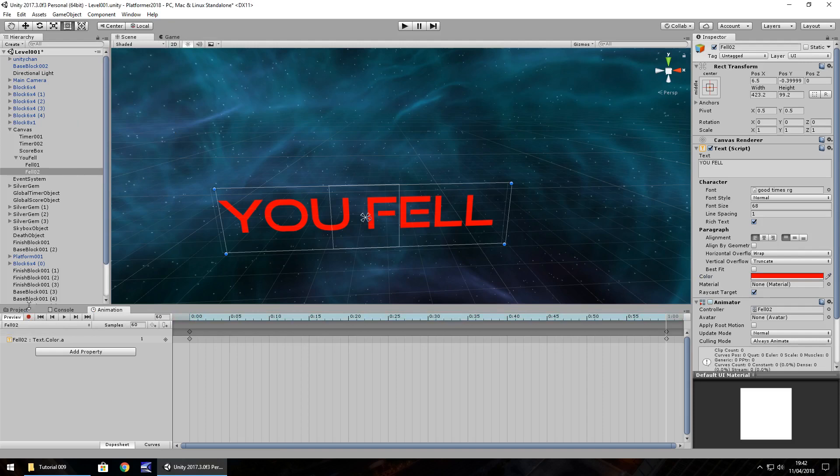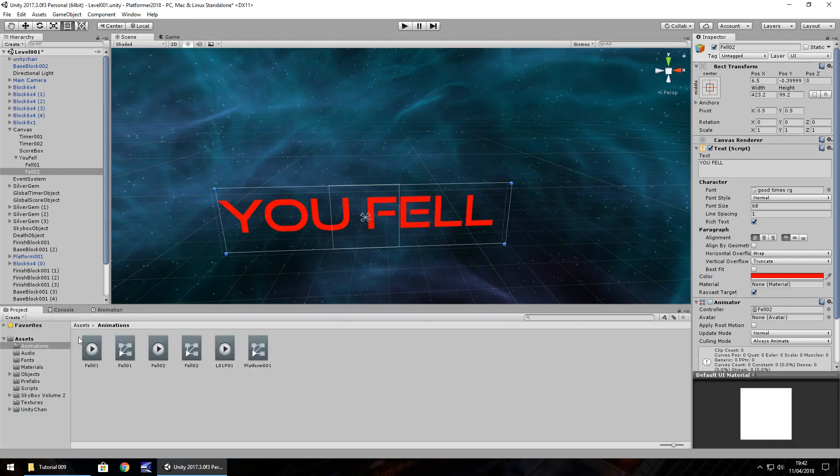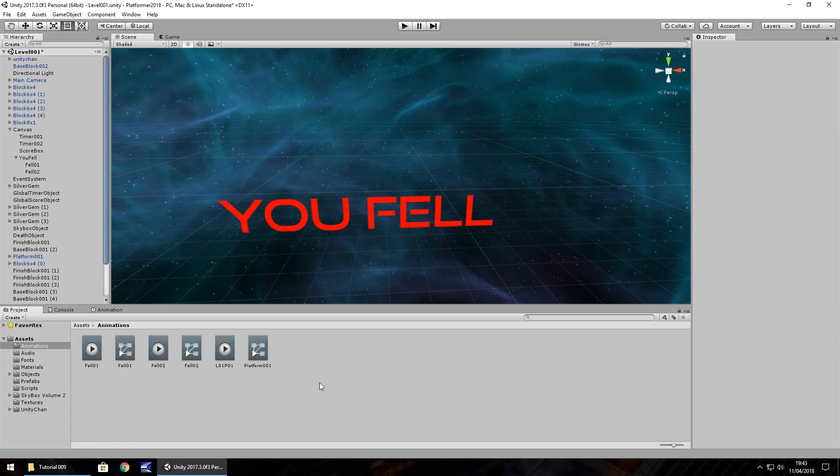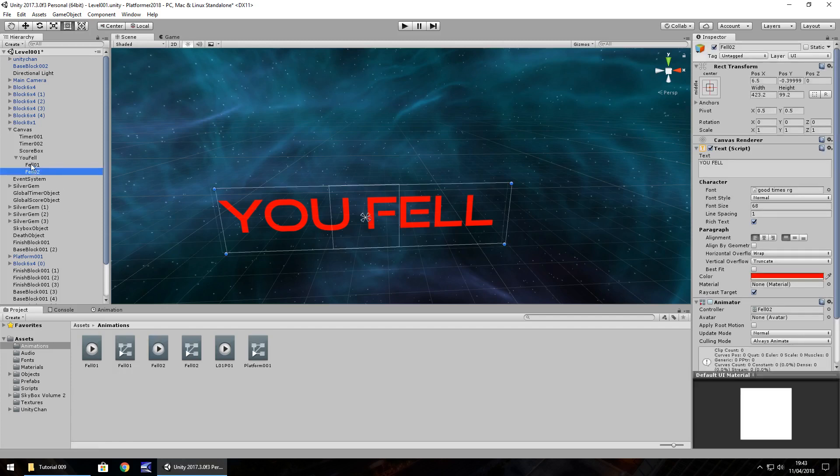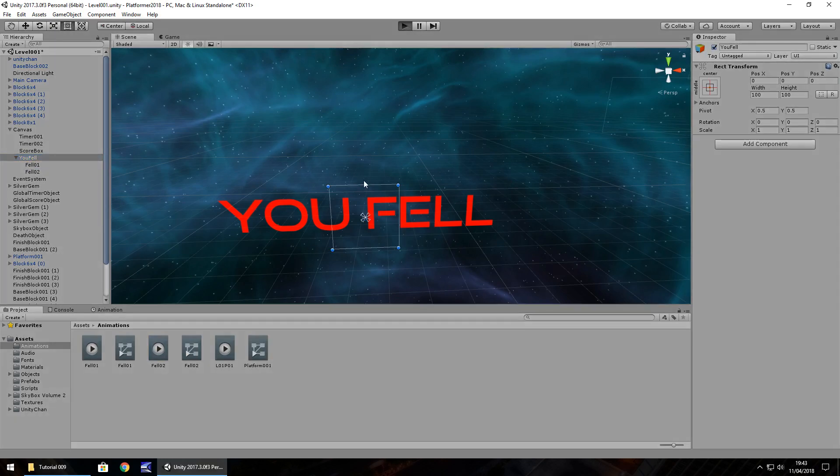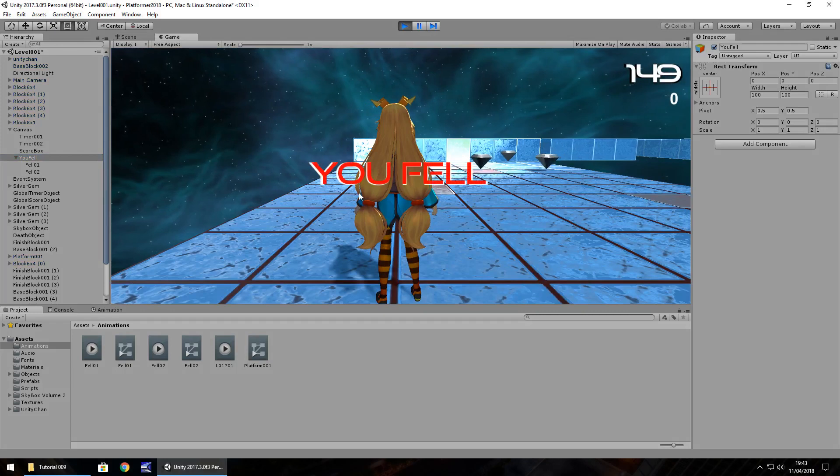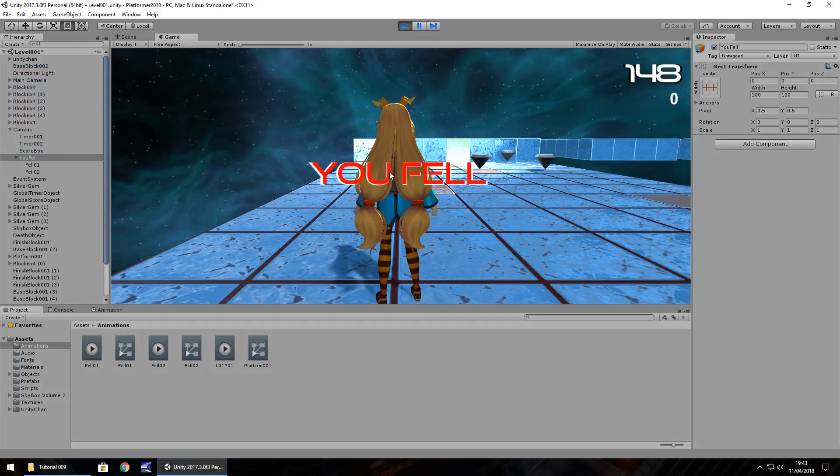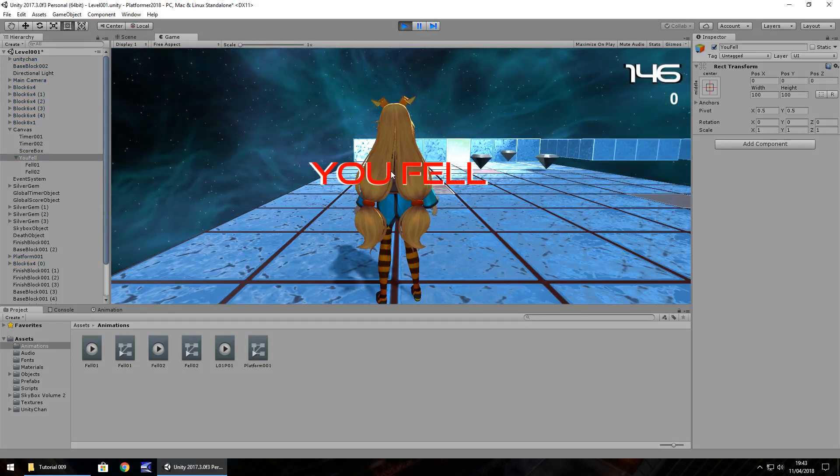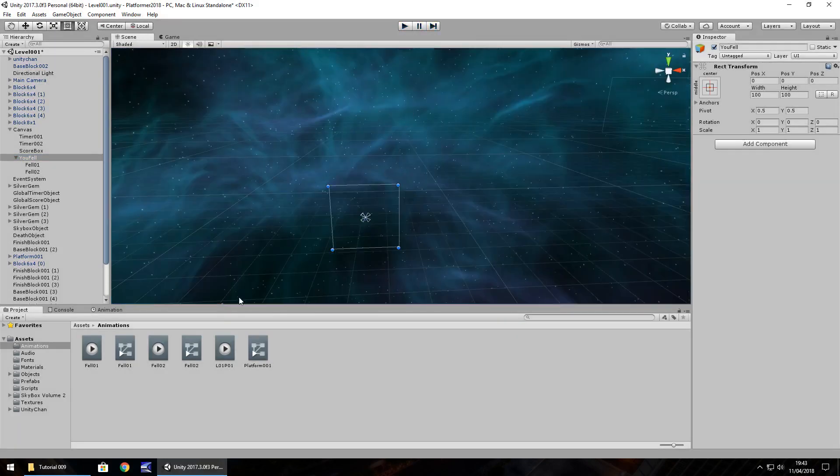So what we need to do at this point is take a look at these animations themselves. We need to untick loop time on both of those animations. The reason we do that is because we want the animation to play only once, we don't want it to keep playing. So if we press play now, we should see in the middle of our screen, you fell appear. Perfect.